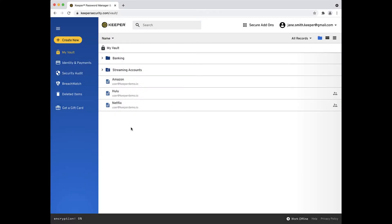For those times where you only want to share a single record and not an entire folder, Keeper has a solution for that too.